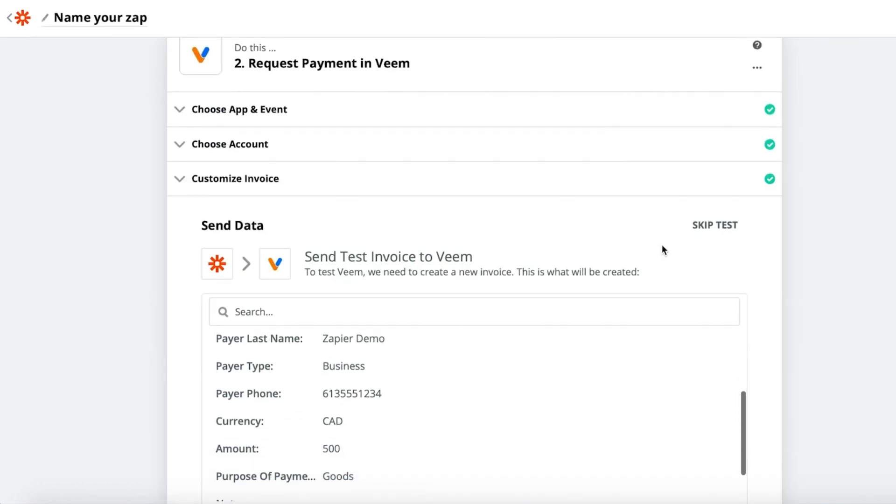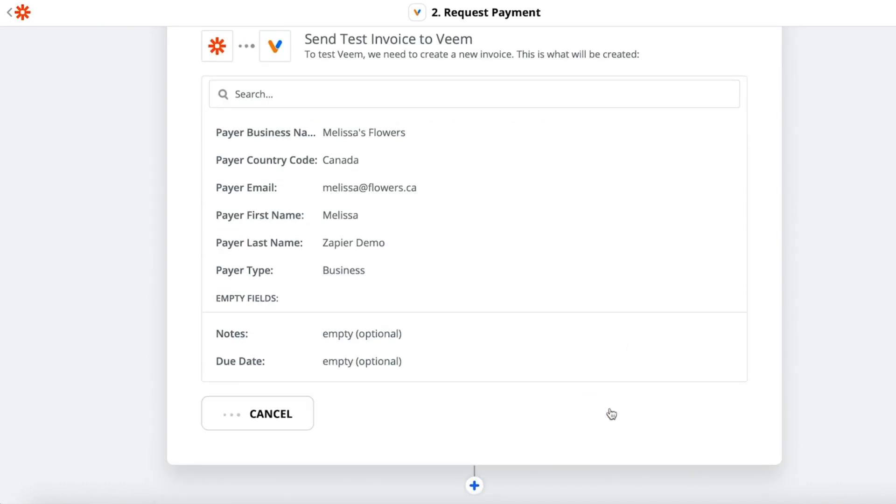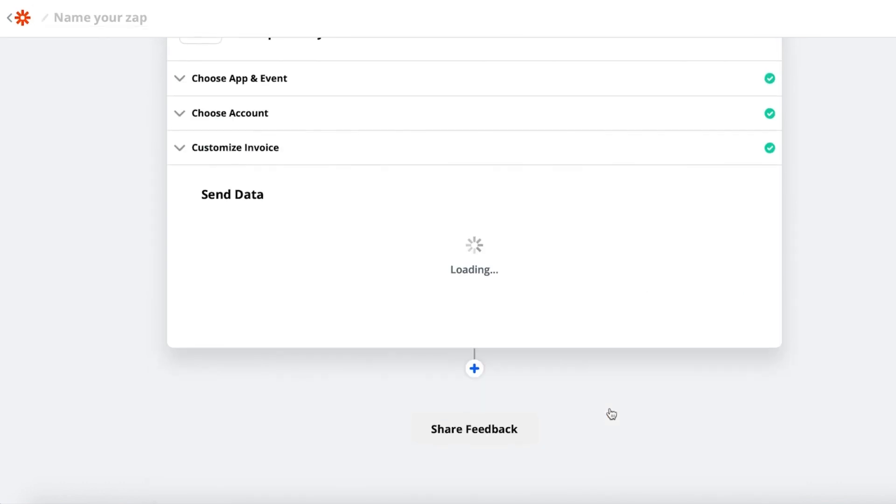Test your Zap with a test payment. This will show up on your Veem dashboard if it is successful.